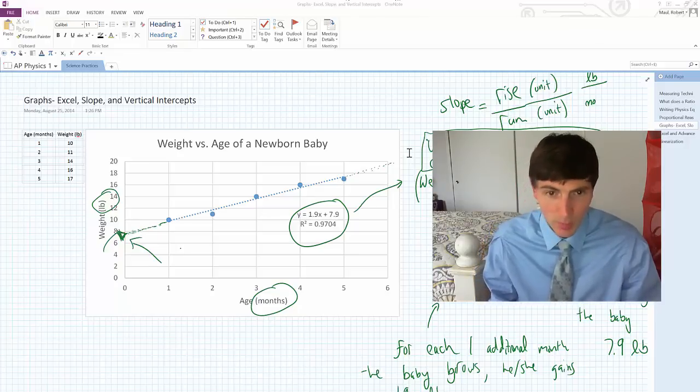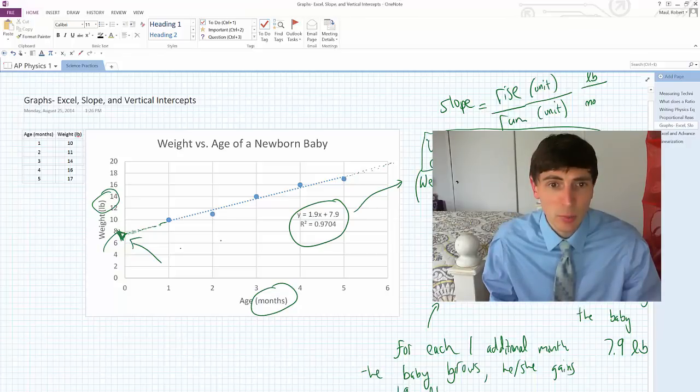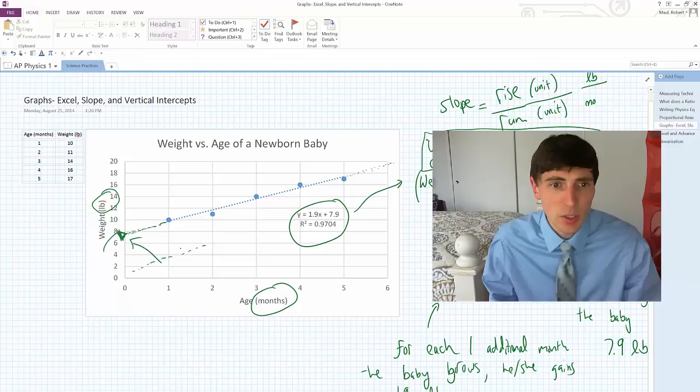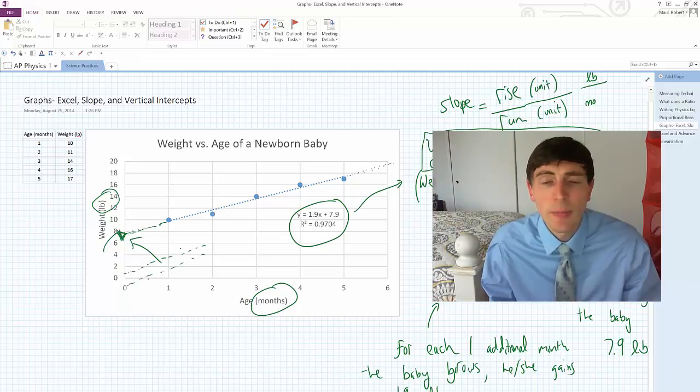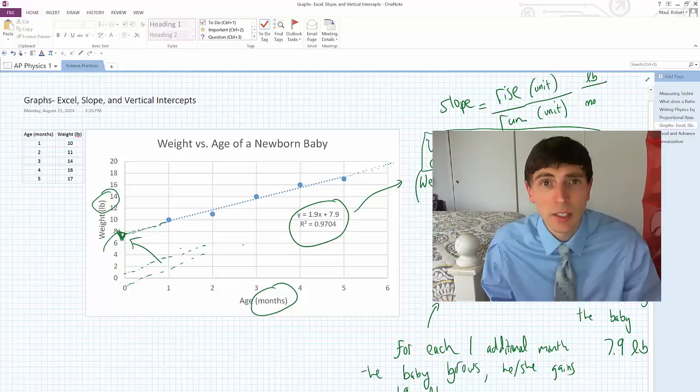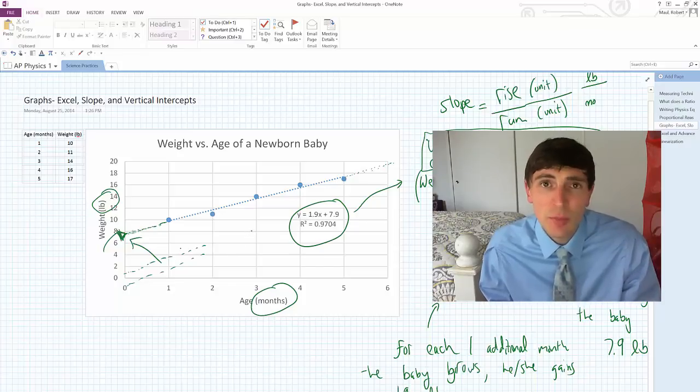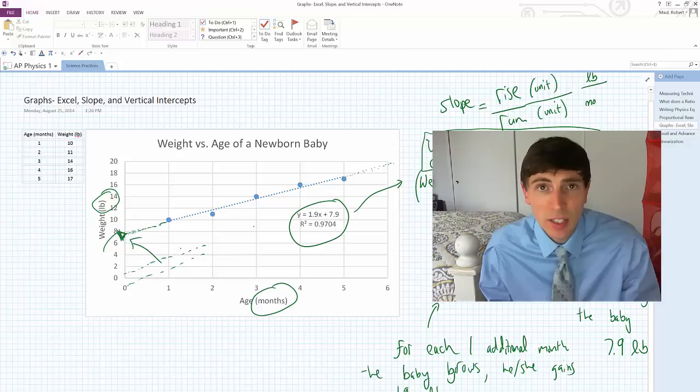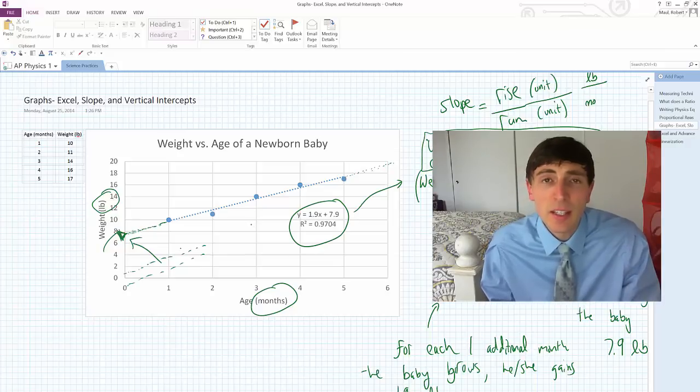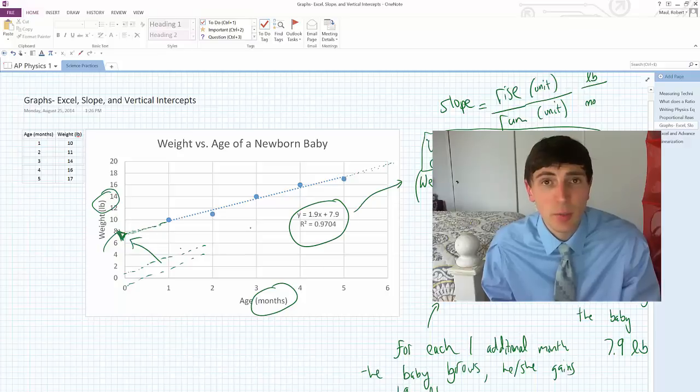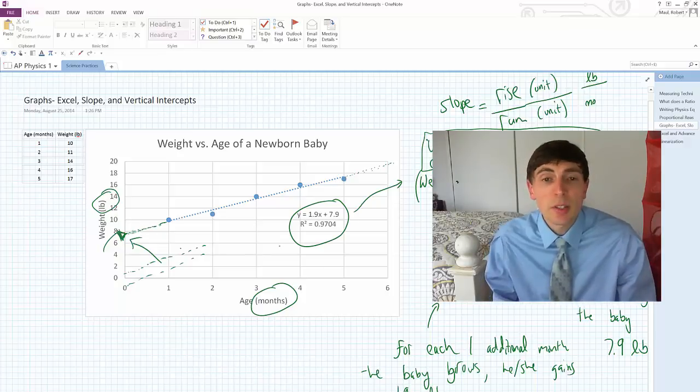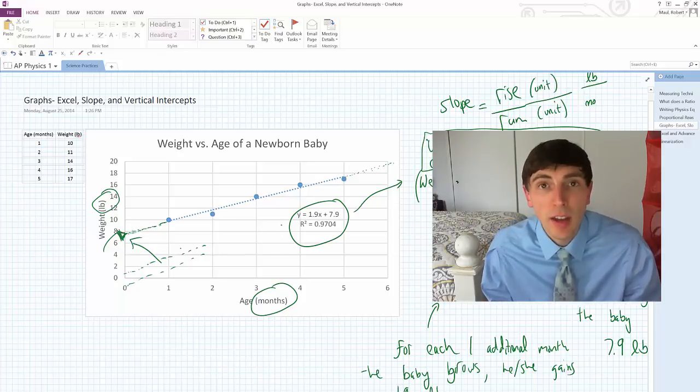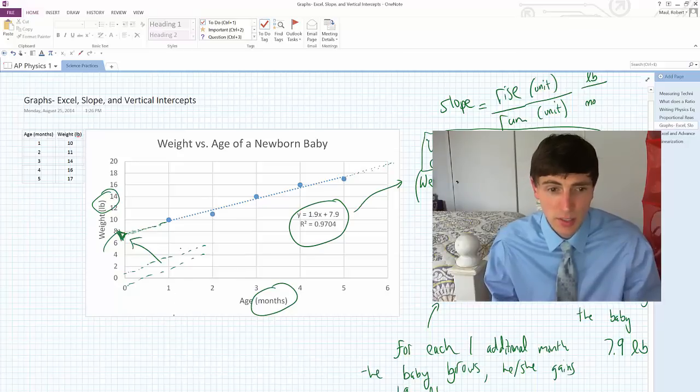But sometimes you will have a graph, and as you plot it, you'll notice that the y-intercept is close to zero. It may be above or it may be below when I plot it into Excel. And it really should be zero. You think about the situation, and it makes sense that the y-intercept, or the vertical intercept, should be zero. And so what we can do is something called the 5% rule test.